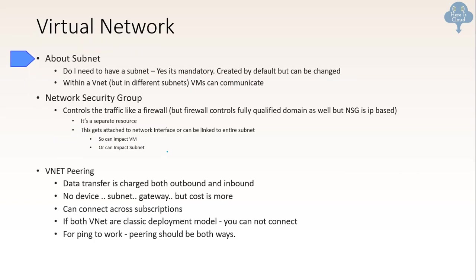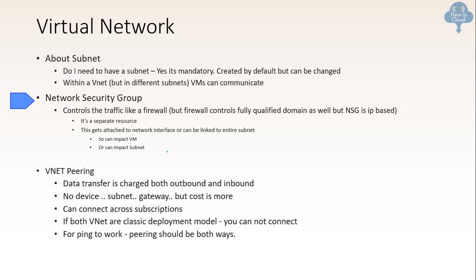Now talking about virtual network, about subnet. Subnet is mandatory. It is created by default, but can be changed. Within a vnet, but in different subnets, VMs can communicate. So these are the two tips you need to remember for subnet. Then about NSG, network security group. As you know, it is used to control the traffic like a firewall. But firewall controls fully qualified domain as well. But network security group is IP based. So it is a separate resource. And this gets attached either to network interface or to the entire subnet. So accordingly, it can impact the VM. If you are attaching it to network interface, then it will only affect the VM. Or if it is entire subnet, it can affect or control the entire subnet.